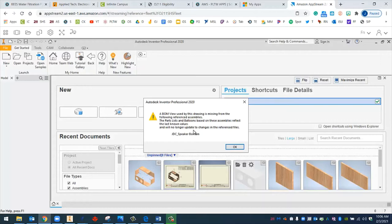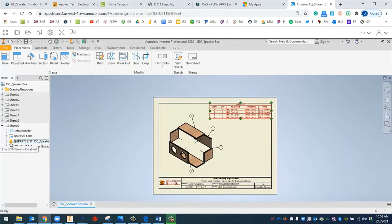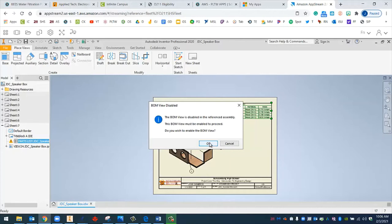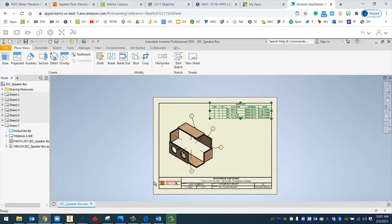It says the BOM view used by this drawing is missing from the following reference assemblies. The parts list and balloons based on these assemblies reflect the last known values and will no longer update to changes in the referenced files. It's talking about my assembly file. I'm going to click OK and see what it's talking about. It's referencing this right here, the IAM. BOM view is disabled. I wonder what happens if I double click this. This BOM view must be enabled to proceed. Do you wish to enable the BOM view? I'm going to say OK. This window comes up which is referencing my assembly. I'm going to click OK and now that exclamation point goes away.